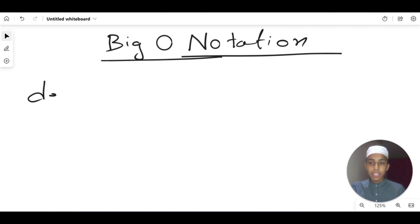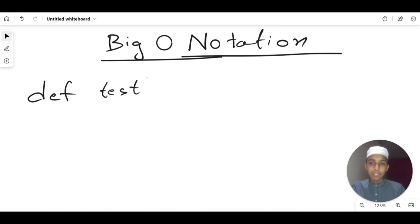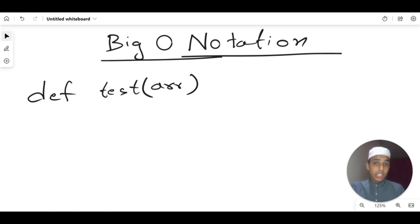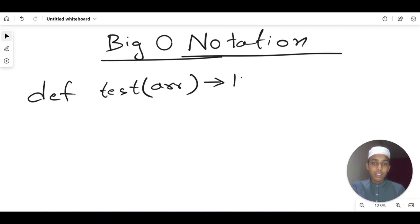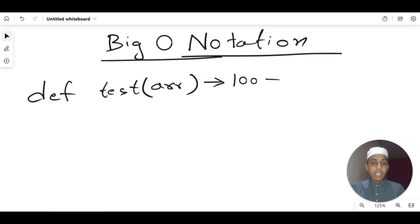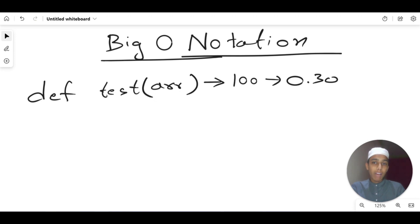Let's say we have a Python program that defines a function — let's call it 'test' — and we pass in an array. What is the time taken? Here I'm going to give the input value of 100. How much time it takes depends on your computer — I don't know the exact estimate, but let's say around 0.30 seconds for my machine.